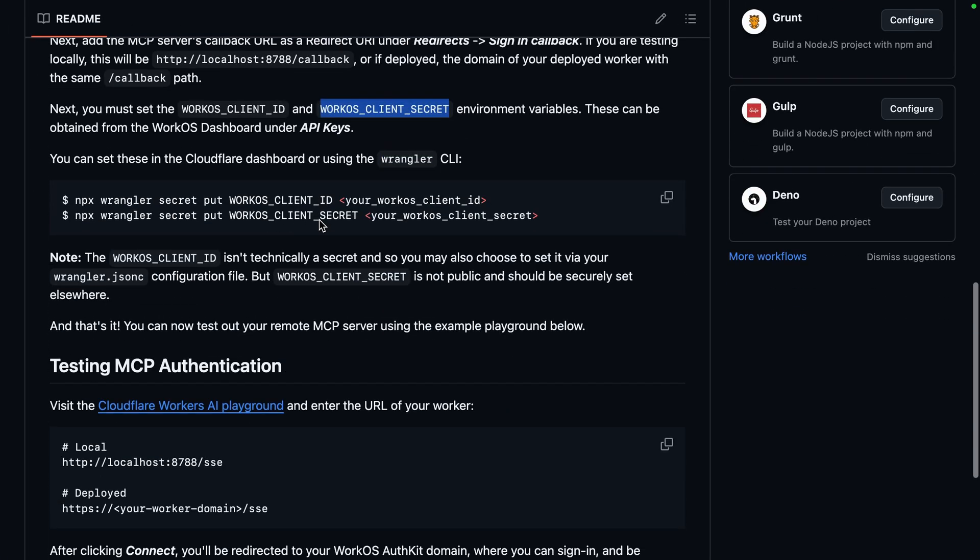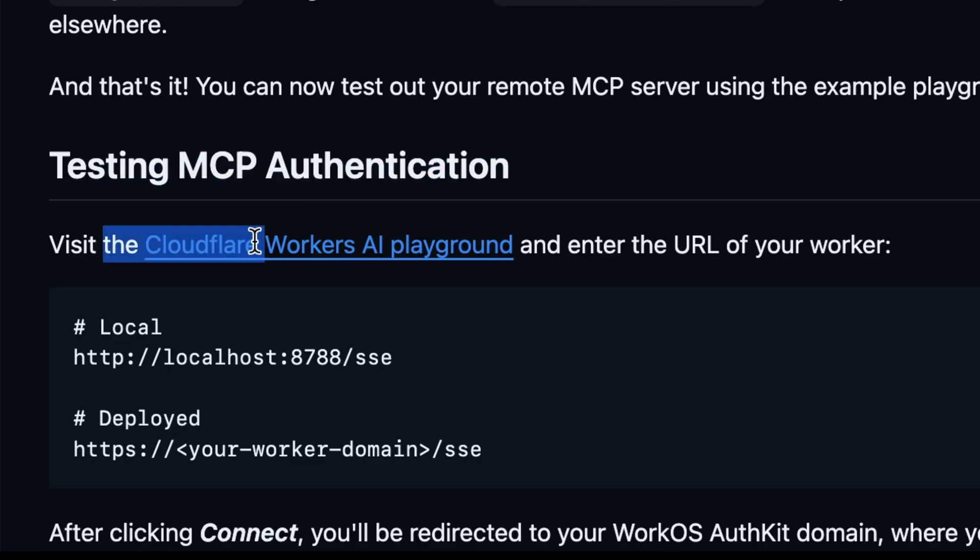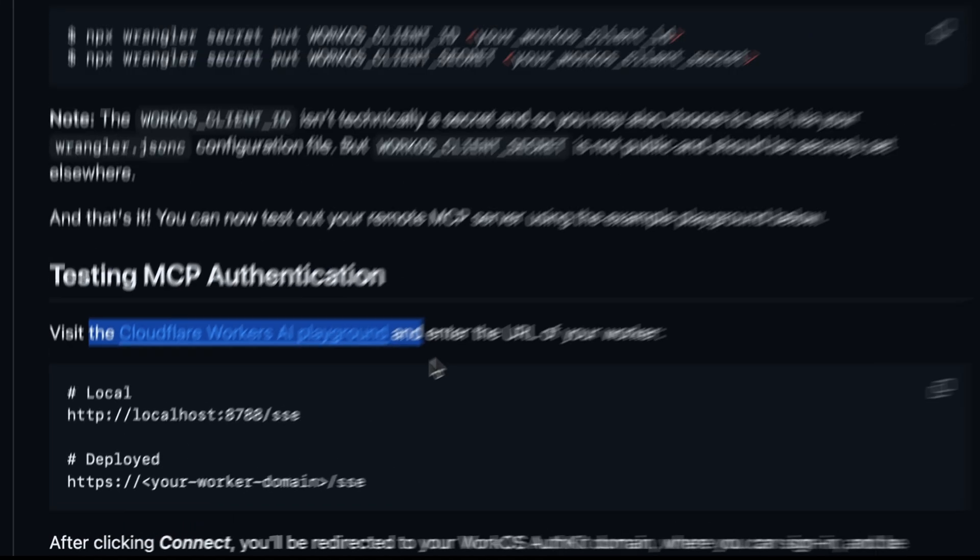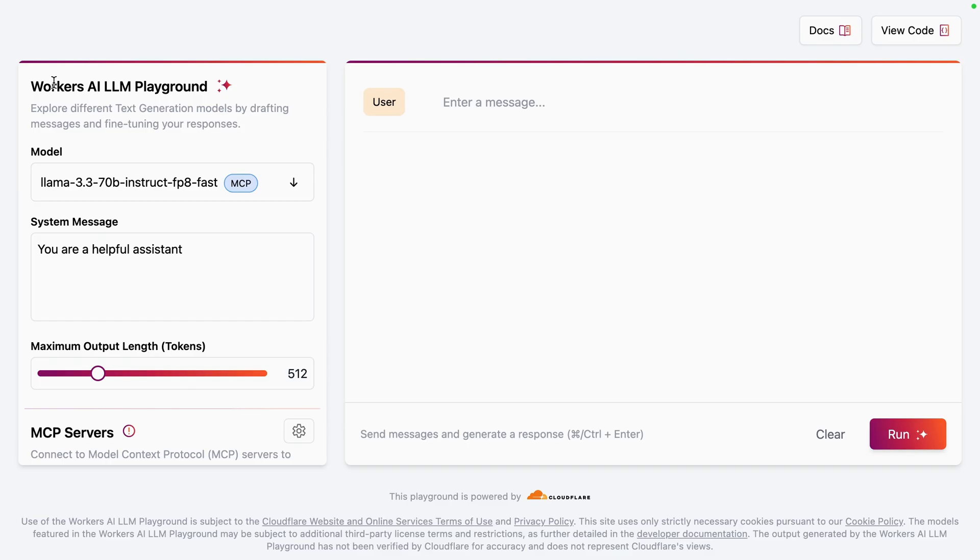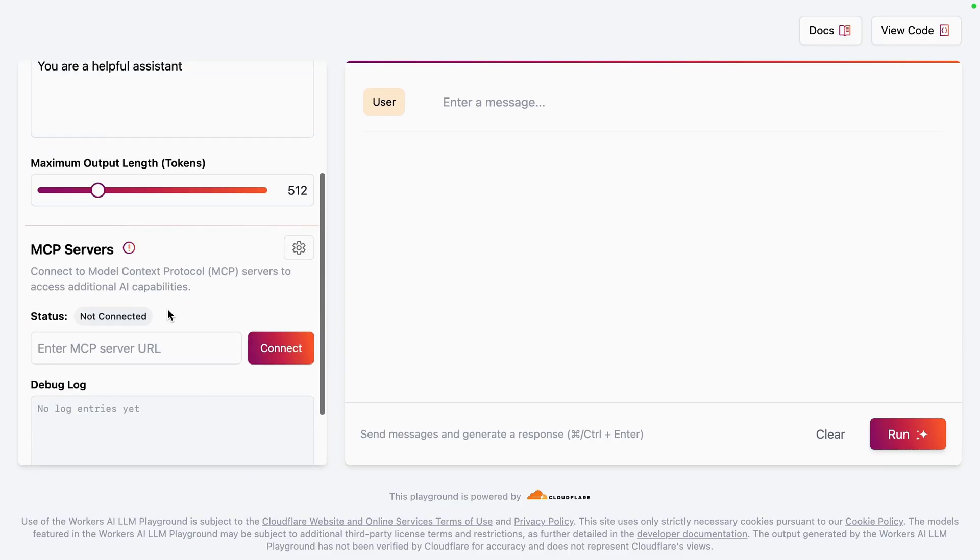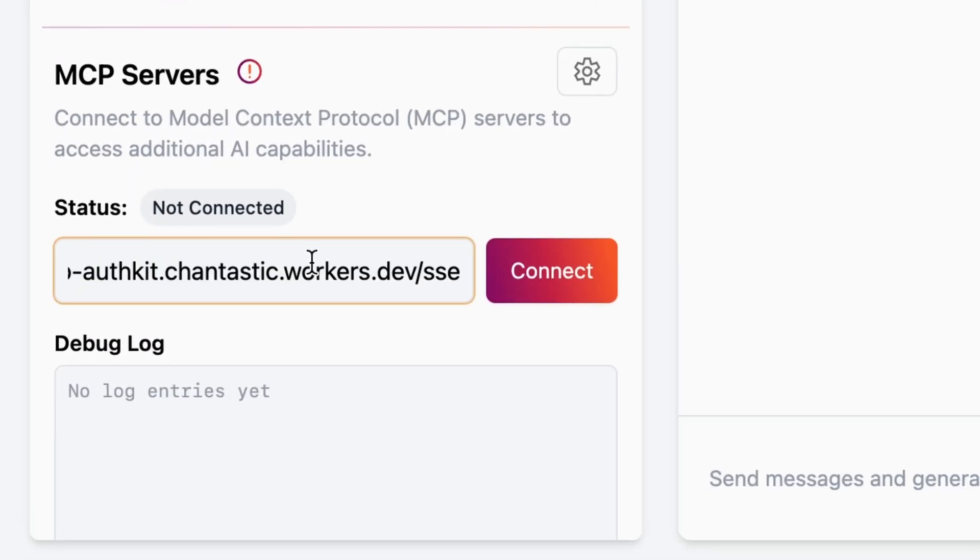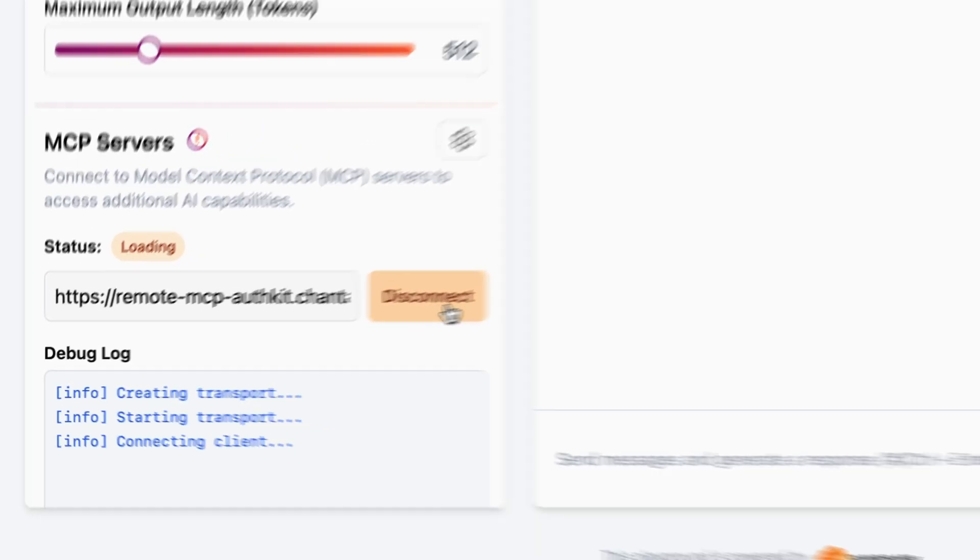Back in the project readme, we'll find a way to test our MCP authentication using the Cloudflare workers AI playground. Navigate there. Here in the workers AI LLM playground, we can add an MCP server using our subdomain from Cloudflare. Once added, just hit connect.